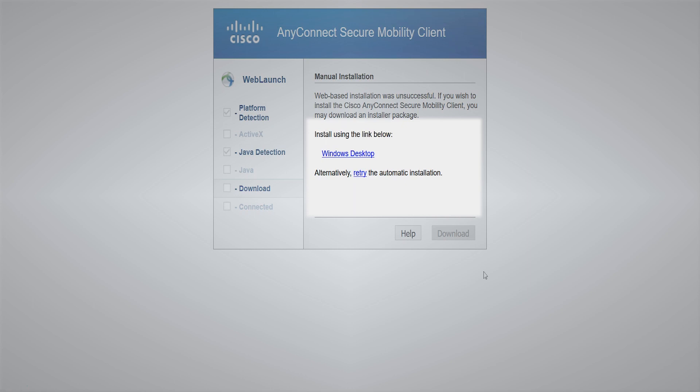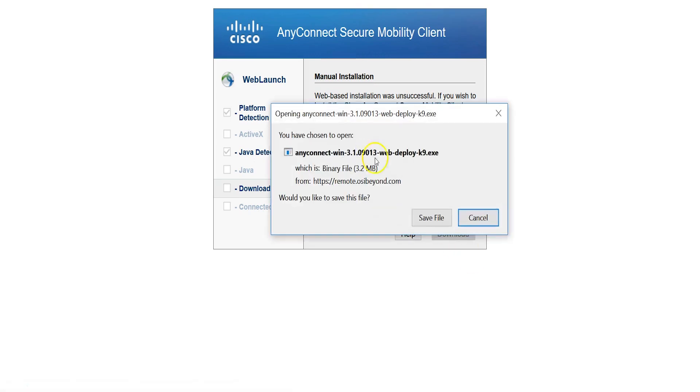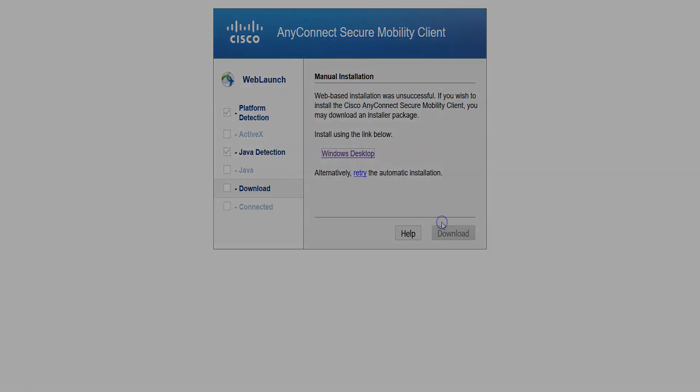For Mac users, the link will read Mac OS X. Continue by clicking the respective link to install the VPN client.